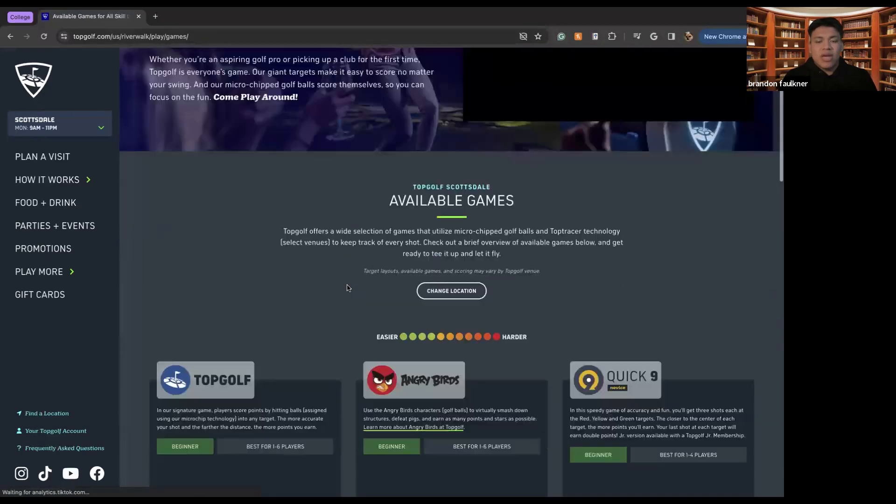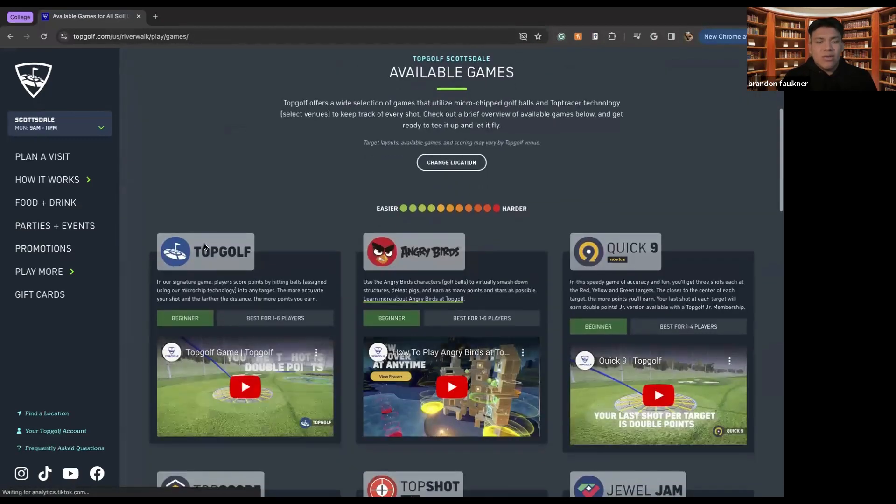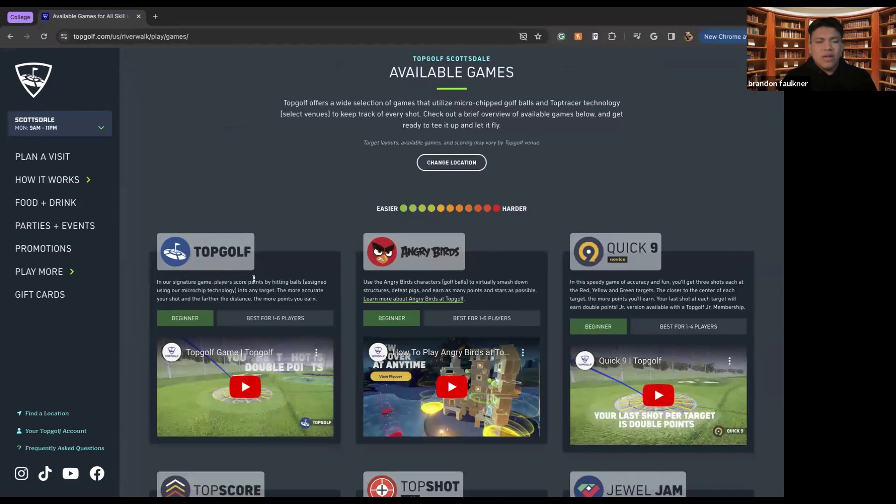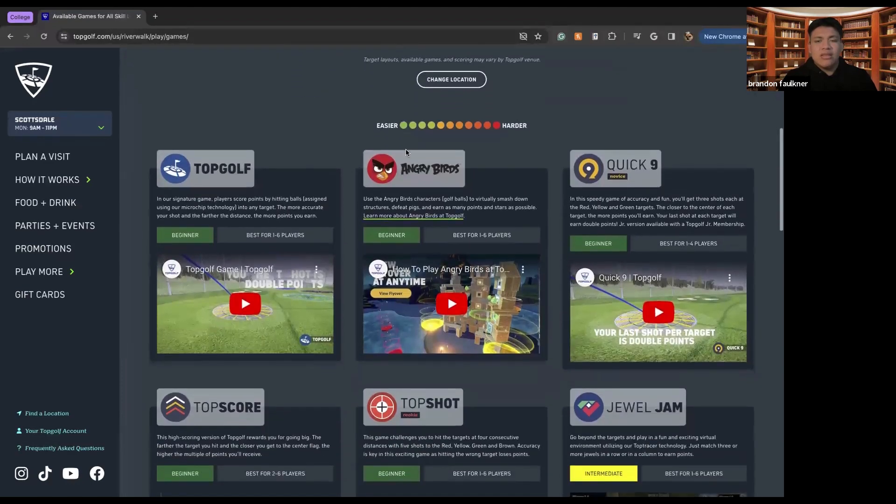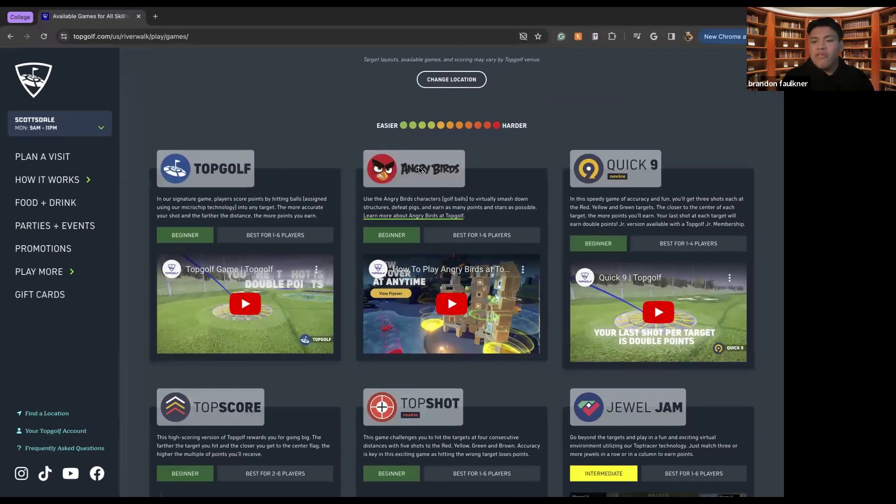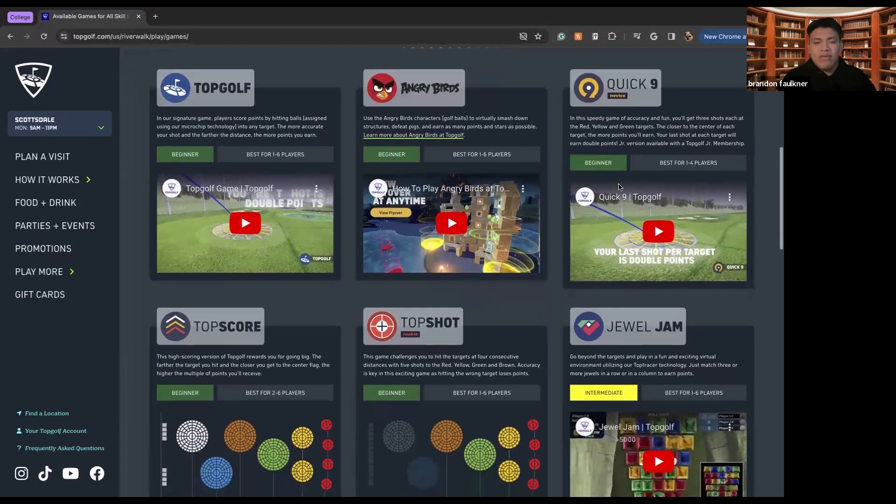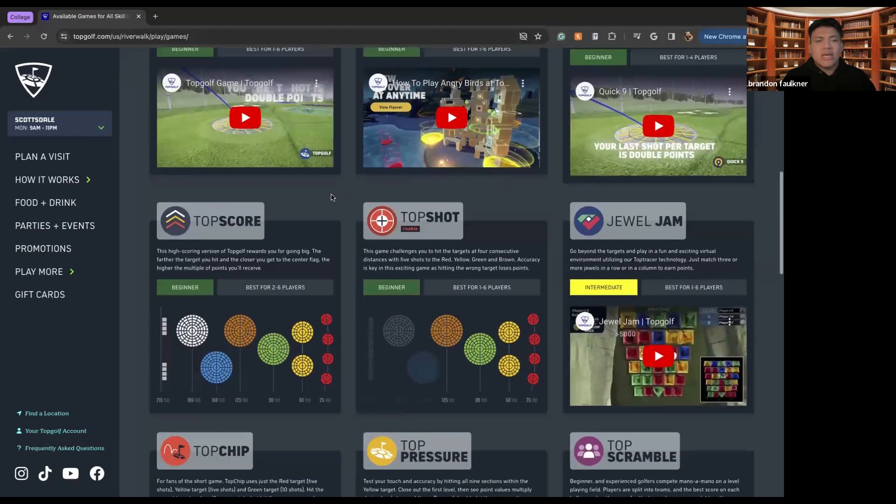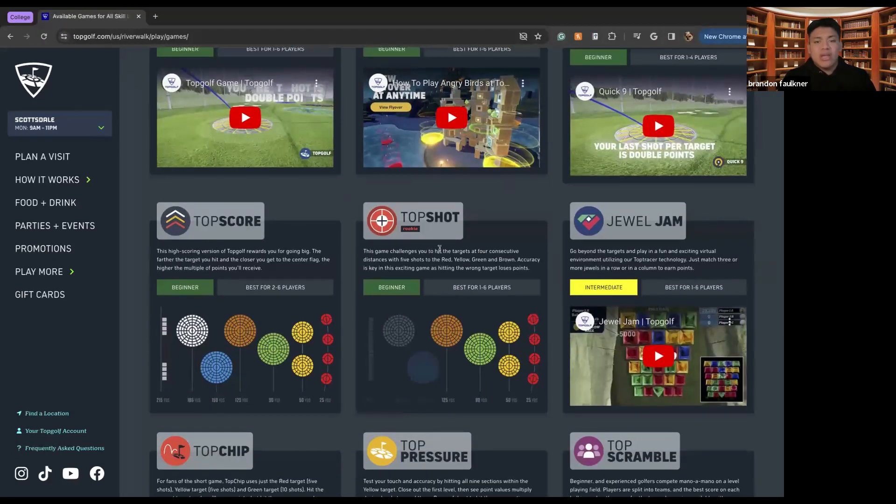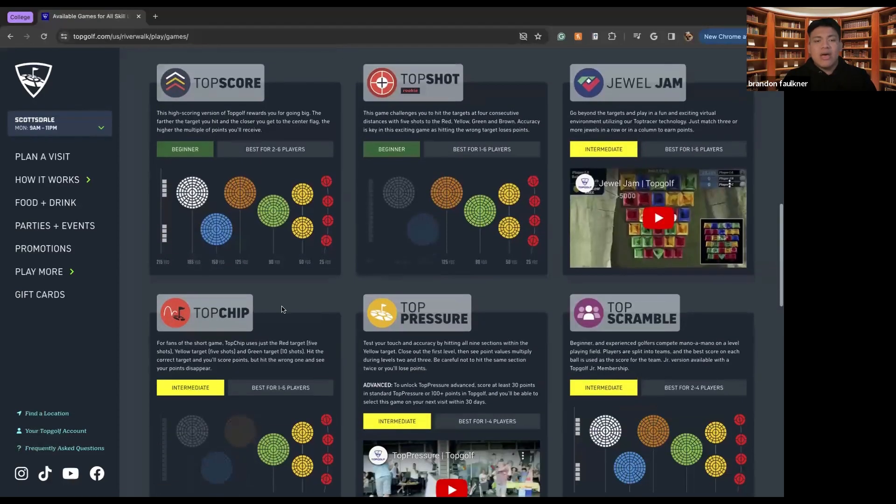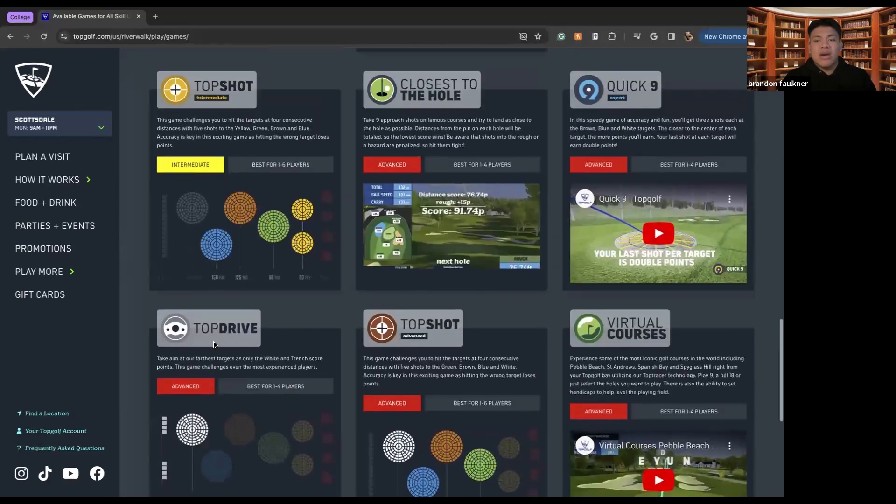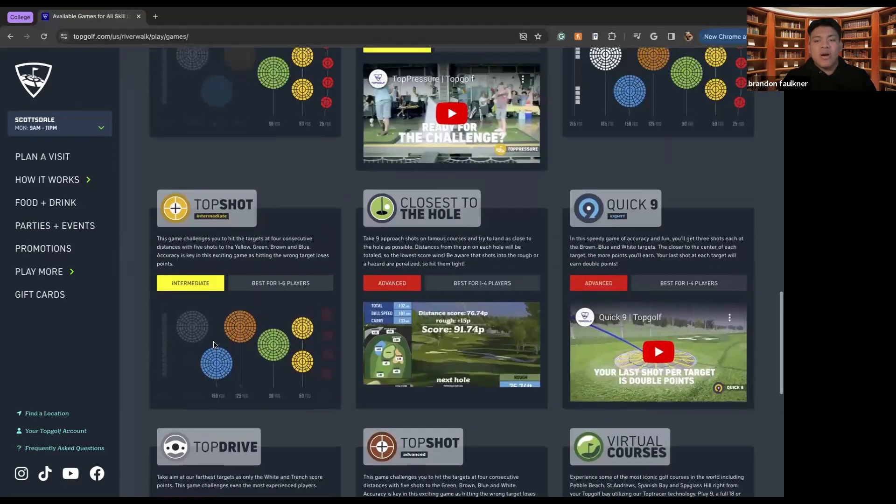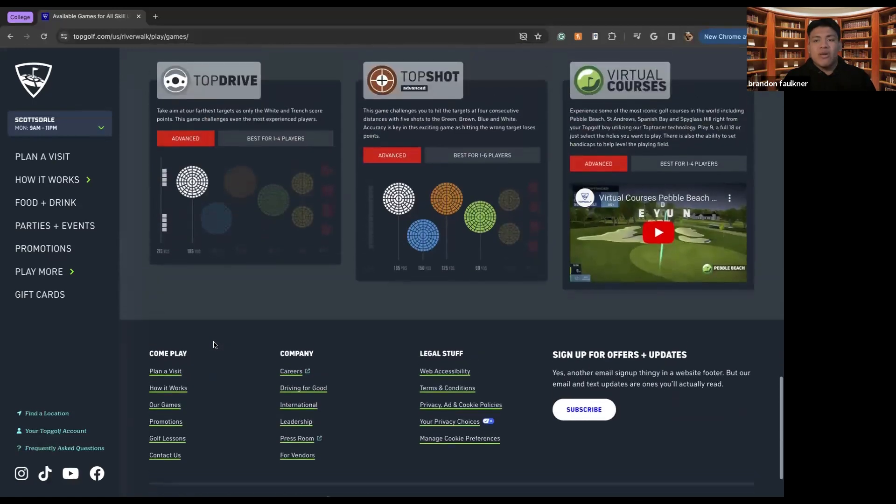Like we can see the TopGolf, which is their signature game where players score by hitting balls into any target with more accurate shots, further distance and anything like that. There's also Angry Birds where you can pretend like you're playing a game of Angry Birds with the golf ball. There's Quick Nine where you fire nine rapid shots, Top Score, Top Shot, Jewel Jam, Top Chip, and many, many other games that you are able to play from.